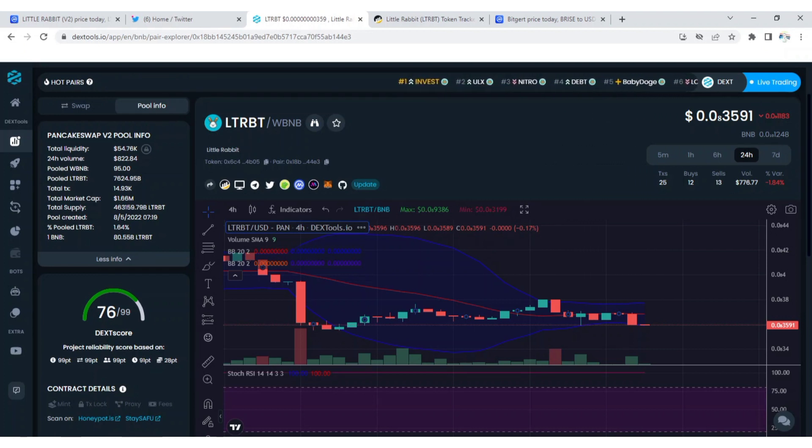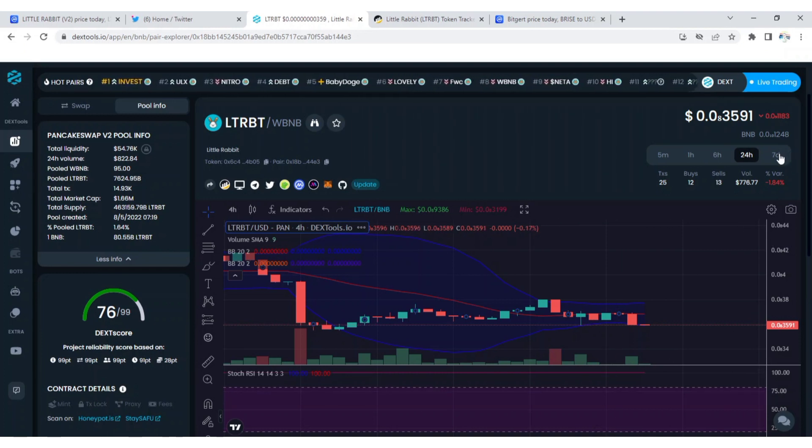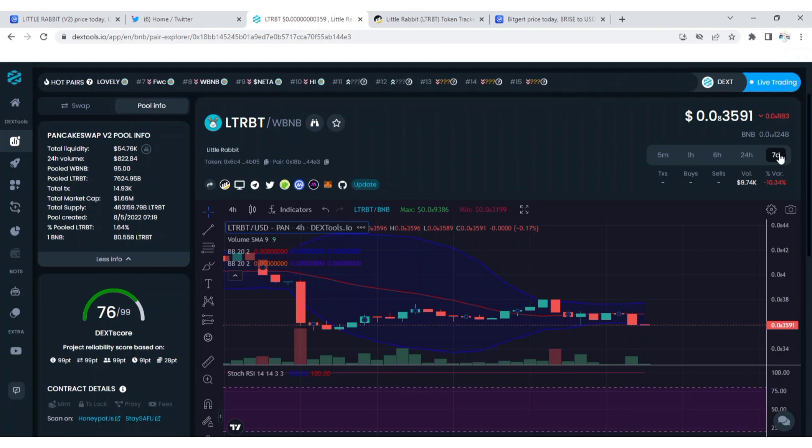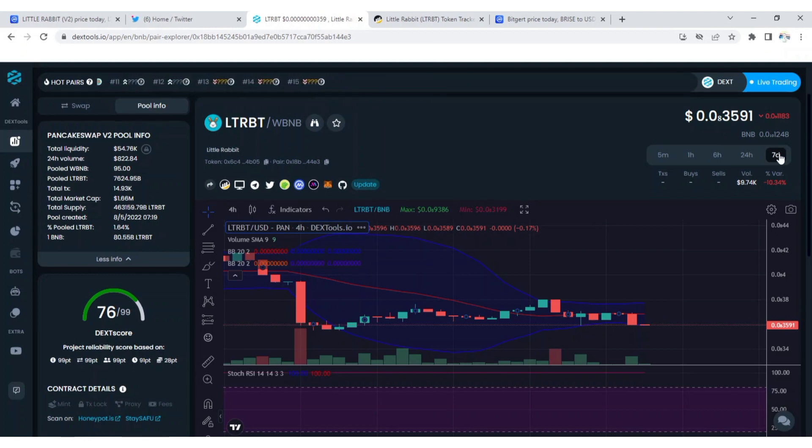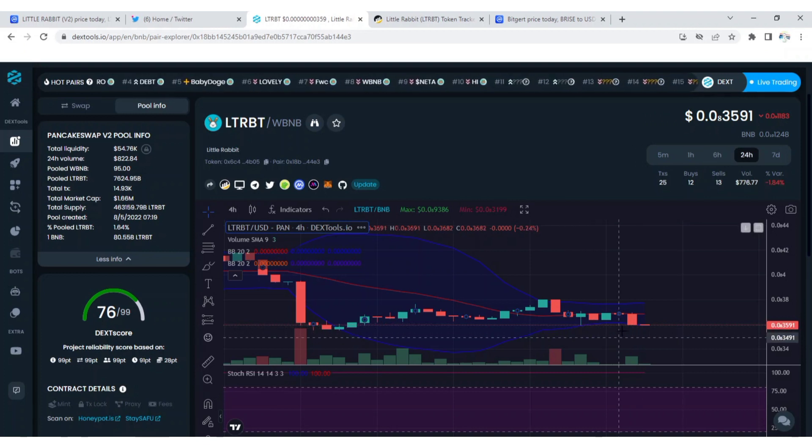down with 1.84 percent in the last 24 hours. While in the last seven days Little Rabbit had been massively down with 10.34 percent. In the last one hour Little Rabbit is up 0.05 percent.